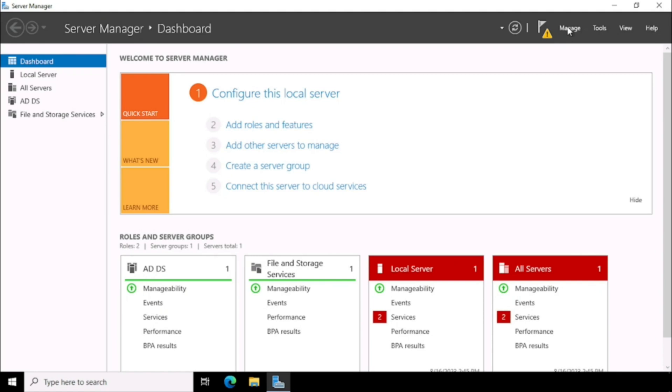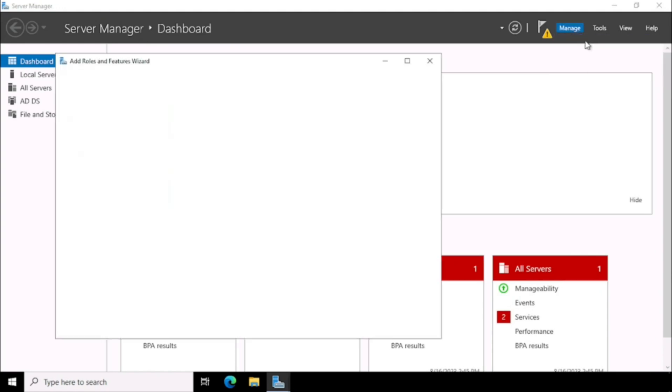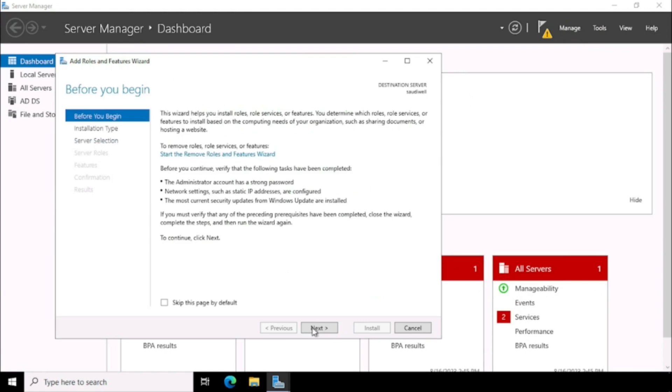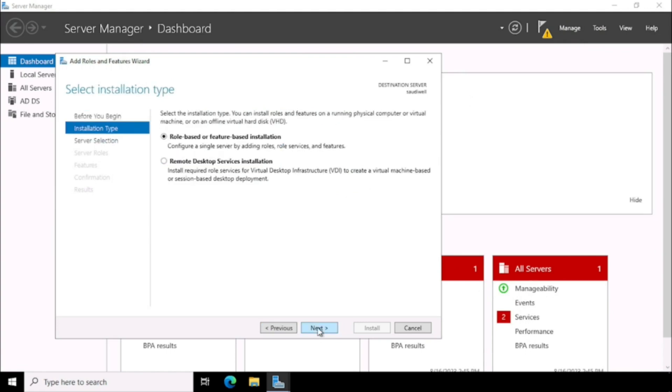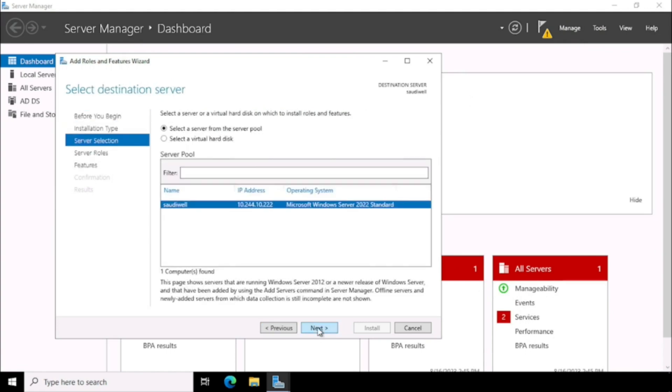Then go to Manage again. Select Add Roles and Features. Then press the Next button. Select the Server.